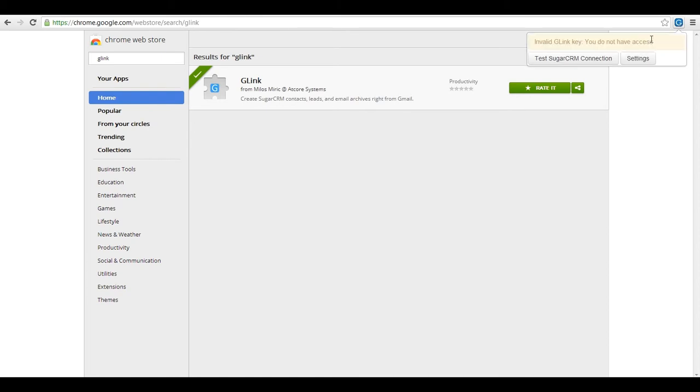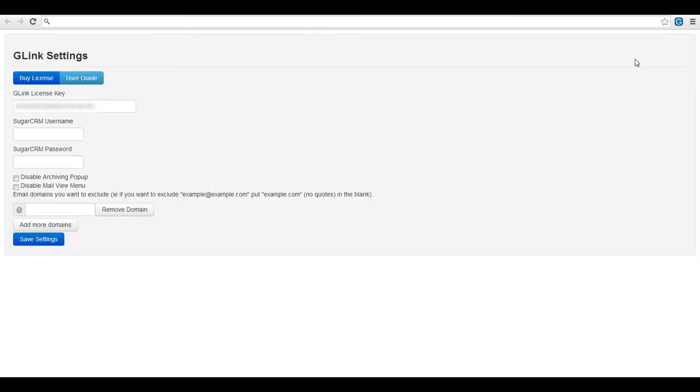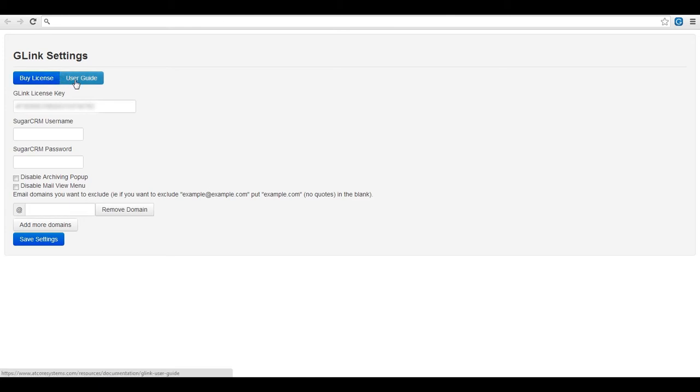Go ahead and click on this and then select settings. Once on the settings page you will see two buttons at the top. If you still need to purchase a license the link right here on the G-Link settings page will take you to the AtCore site to complete a transaction. If you would like to have a user guide to read along with then click on user guide to be taken to the link on the AtCore systems site.